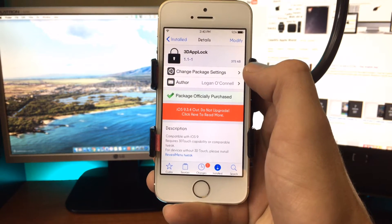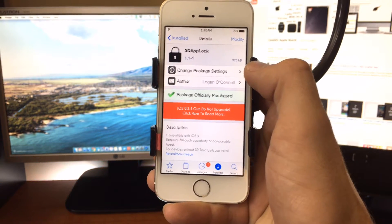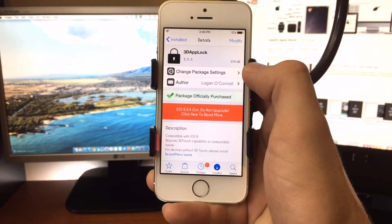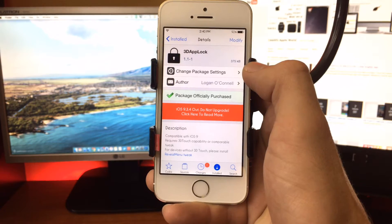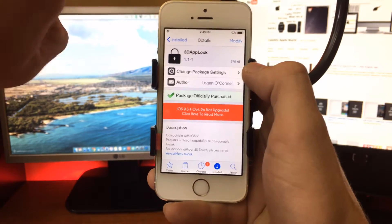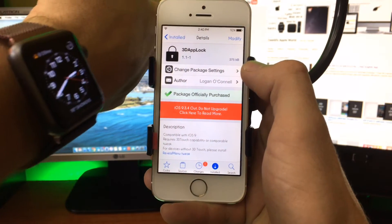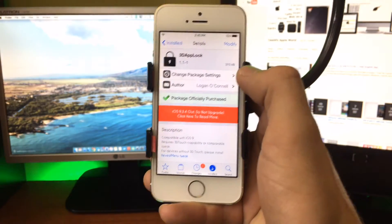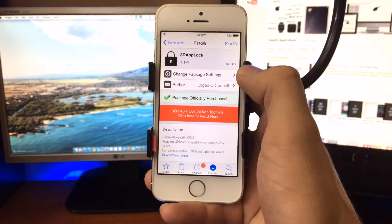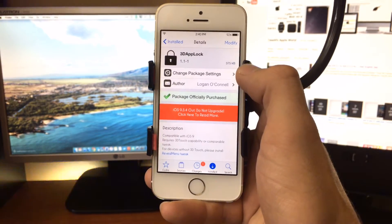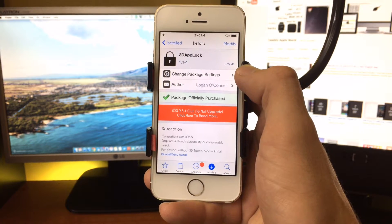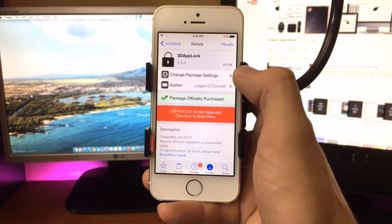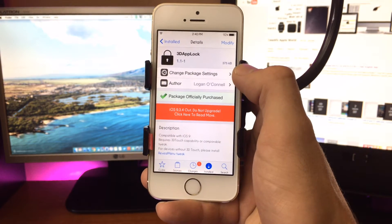So 3D Touch has been around for about a year in iOS devices. It's been around a little bit longer in the Apple Watch, but many tweaks have appeared in Cydia for 3D Touch.